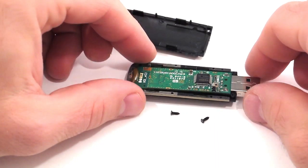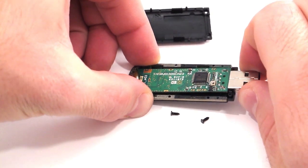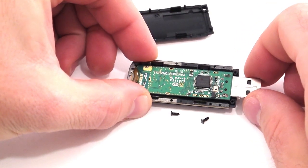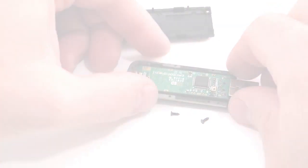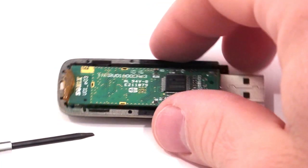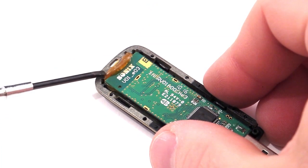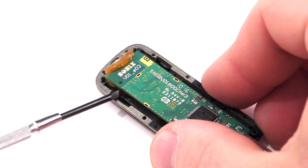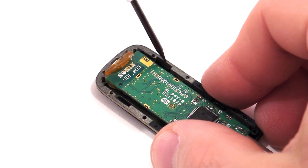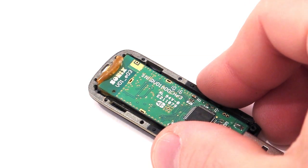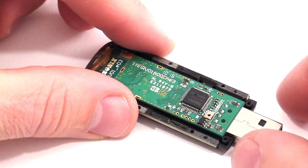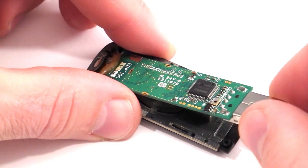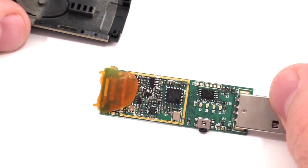You may notice the PCB is glued to the plastic housing. Do not pull or you will break the PCB. Use a small flat head screwdriver to gently break the glue free from the housing. Now you may remove the PCB from the housing.